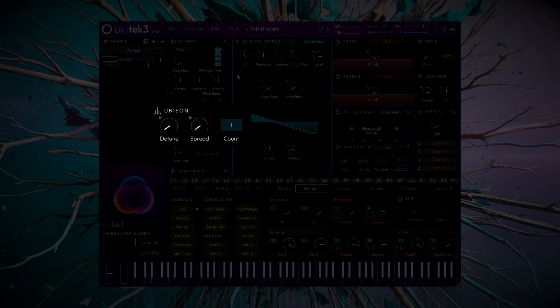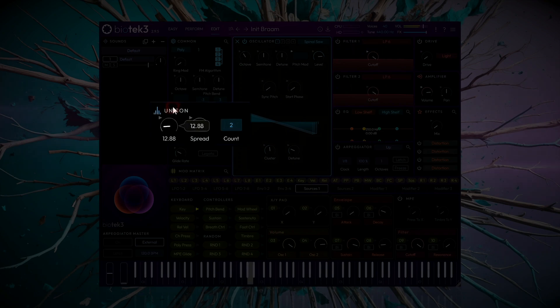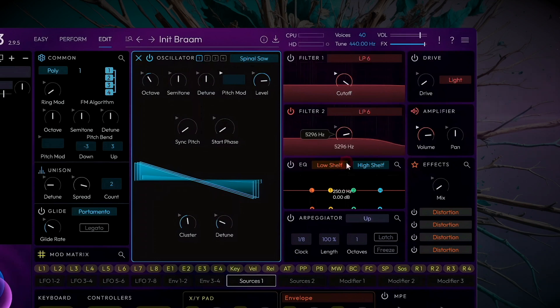The Unison module can be used to create a nice, wide stereo sound. We'll close Filter 2 a little to silence the highs that we're not interested in.